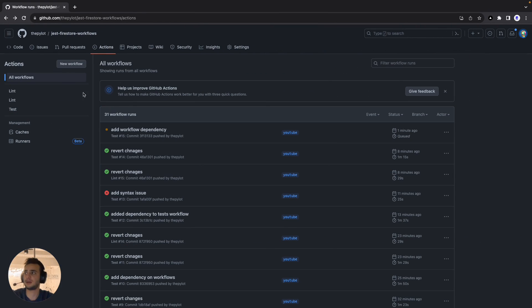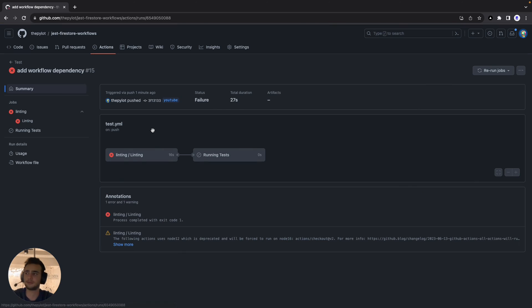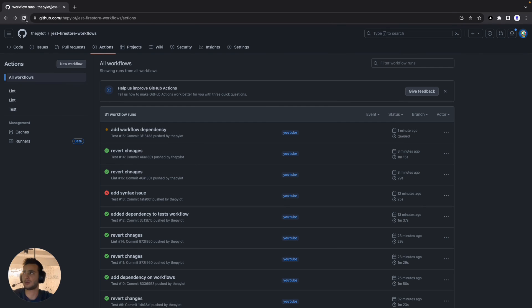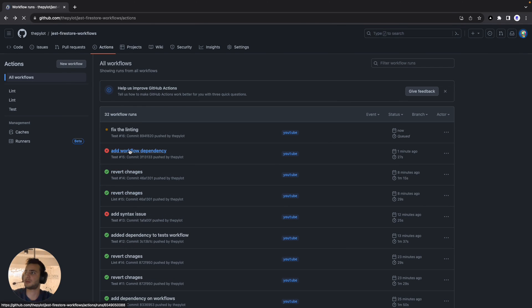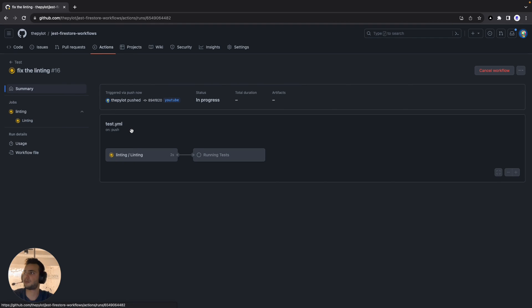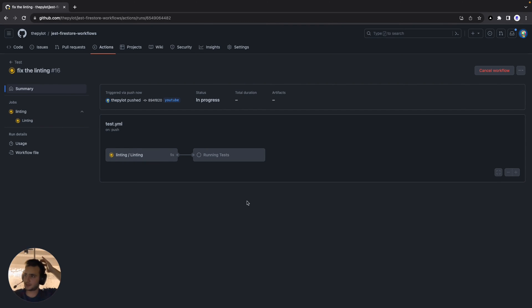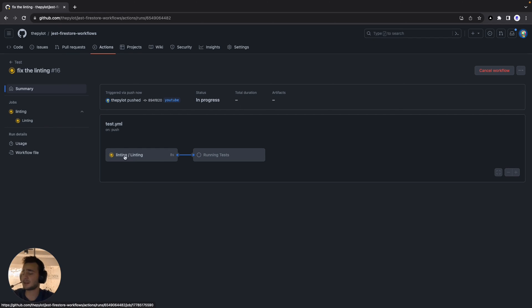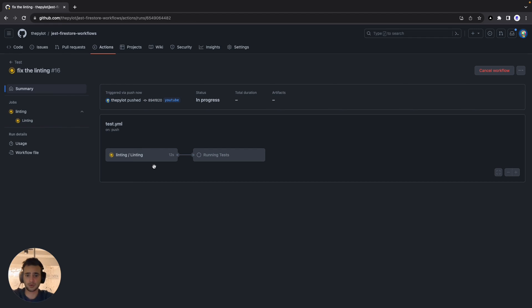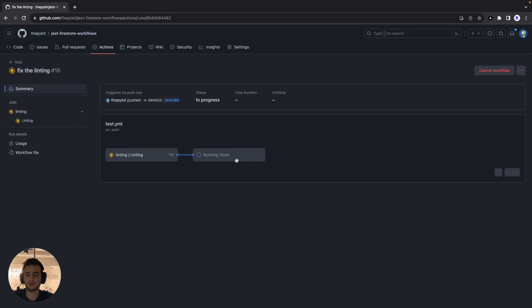Let's go back and a new workflow already started. Oh no this is the previous one. Okay let me refresh the page. There you go, linting and then running tests. So let's wait like for a few seconds to let this job finish and if that succeeds right away the running test job will start.